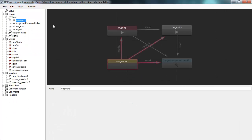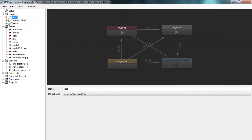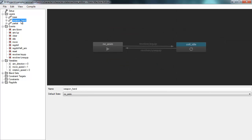Everything we've been looking at happens in a layer called 'base.' Layers are another key concept of this state machine. When you have multiple layers, the higher layers override what is happening in the lower layers — it's like painting with opacity on top of the lower layers. You can use this to make higher layers that override certain bones in the lower layers of the animation state machine.